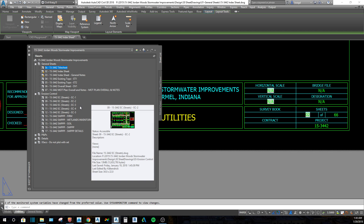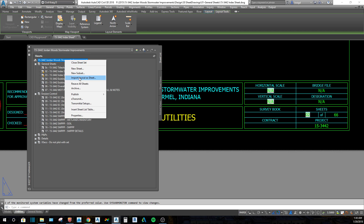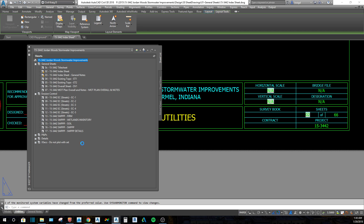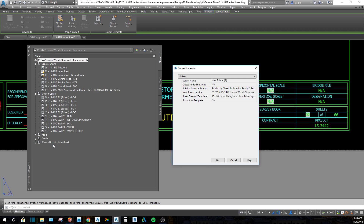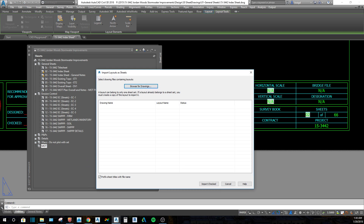Now I'm going to add a subset and then add a layout in to show you how that works. I'll click here to create a new subset — it's going to appear at the bottom. If you have a really long sheet set with a lot of sheets, know to look at the bottom when you're adding a subset. I'm going to add in a 'MOT — Maintenance of Traffic' subset.